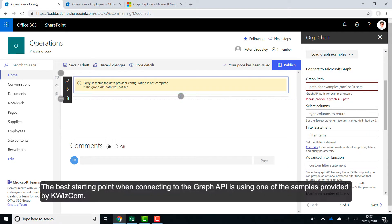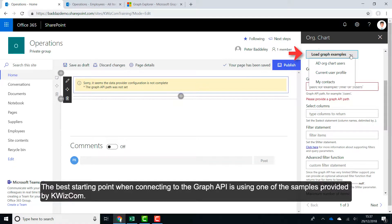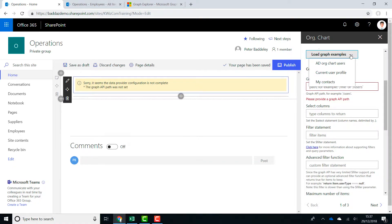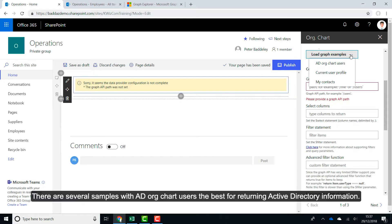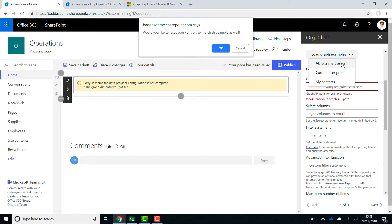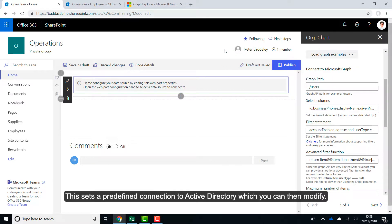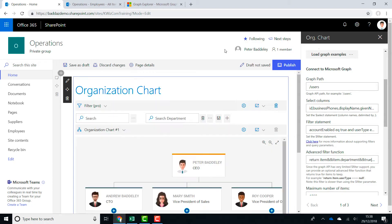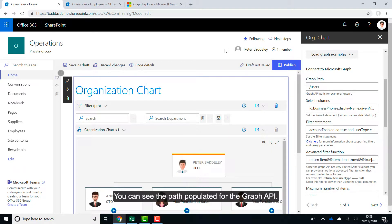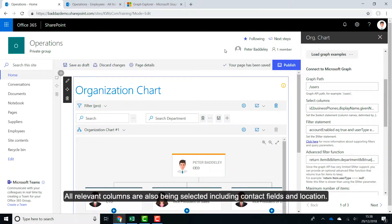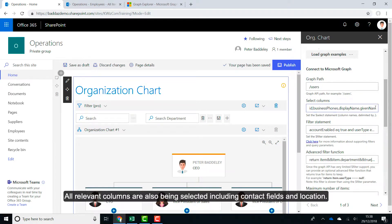The best starting point when connecting to the Graph API is using one of the samples provided by Quizcom. There are several samples with AD OrgChart users the best for returning Active Directory information. This sets a predefined connection to Active Directory which you can then modify. You can see the path populated for the Graph API. All relevant columns are also being selected, including contact fields and location.